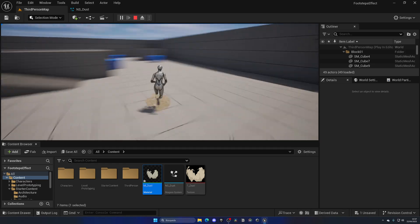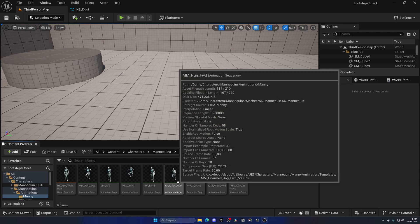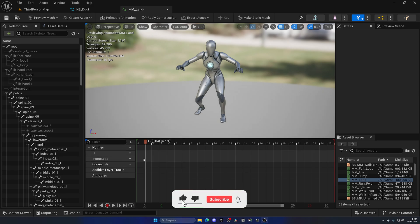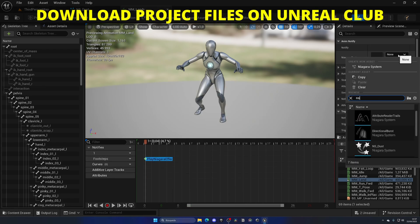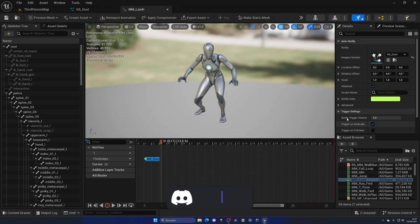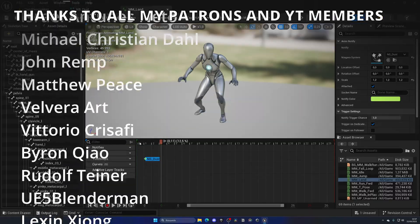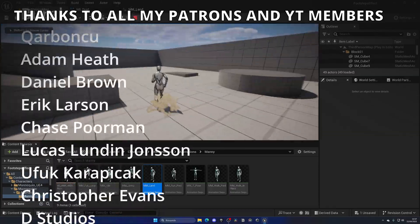We can also add a notify when you land so it looks a bit more realistic. Quickly, let's go into the landing animation and add one at the spot where we land, which is kind of here. In the notify track you can create a new one called Footsteps — it's just a bit more organized. Right-click and add a new notify for a Niagara Particle Effect, and use the NS_Dust. When we land, it will play this particle effect. On top of this, we can set the scale to 1.2, 1.2, and 1.2 — so it's a bit bigger because when we land we have a bigger impact. As you can see, it's just a bit bigger, and obviously you can customize it as you want.